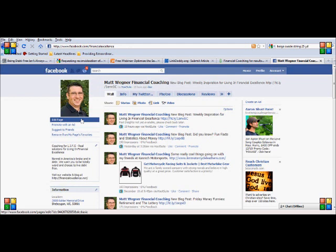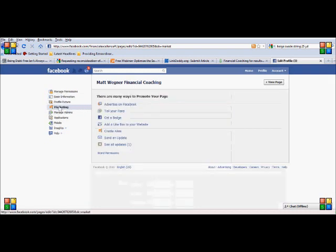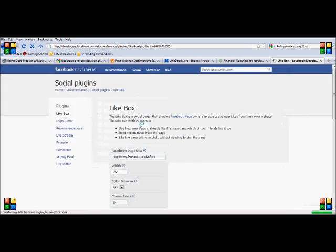So when you're ready to create your badge we want to go to edit your page and we go straight to marketing and under marketing that's where we want to add a like box to our website.